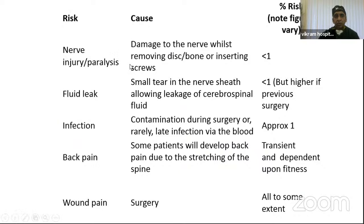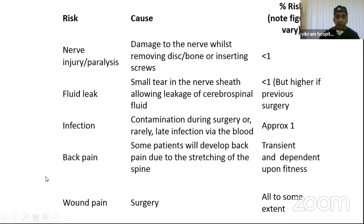Having said that, all these surgeries have their own share of risks. There is nerve injury — less than 1%. There can be a dural tear with leakage of cerebrospinal fluid — also less than 1%. Risk of infection is approximately 1%. Transient back pain and wound pain are present in all patients, with some post-surgical pain in the immediate postoperative period.